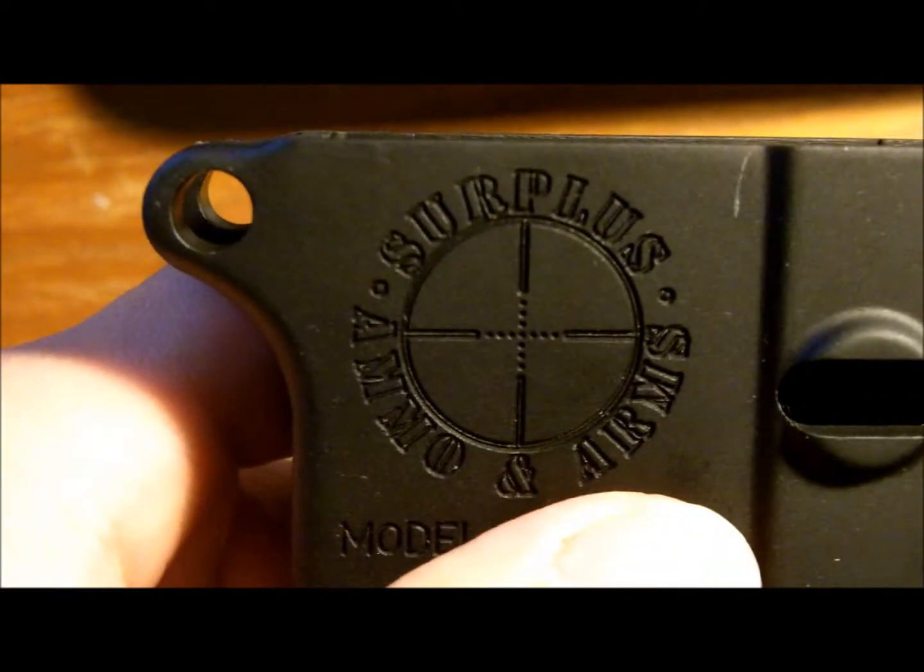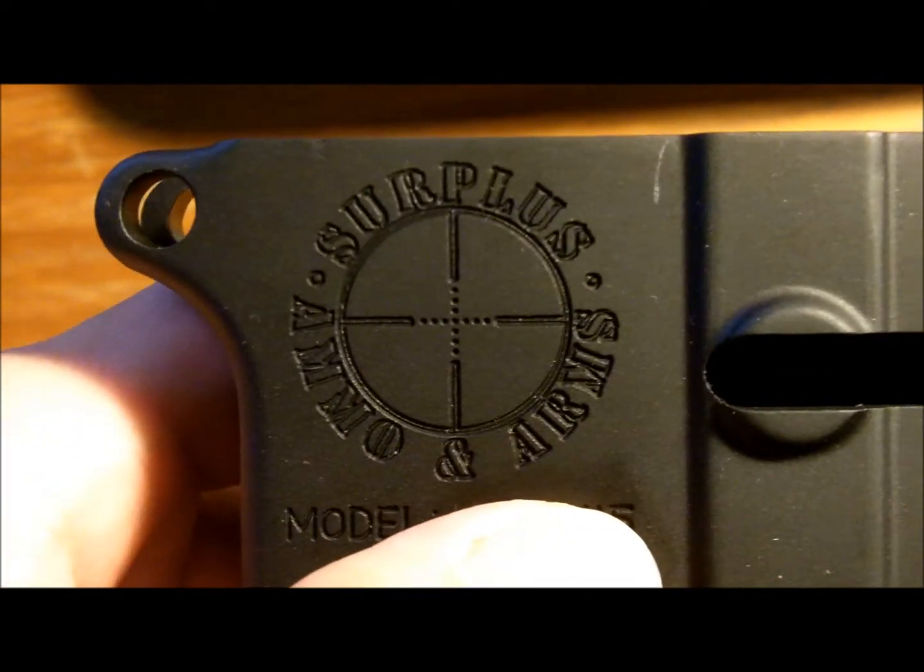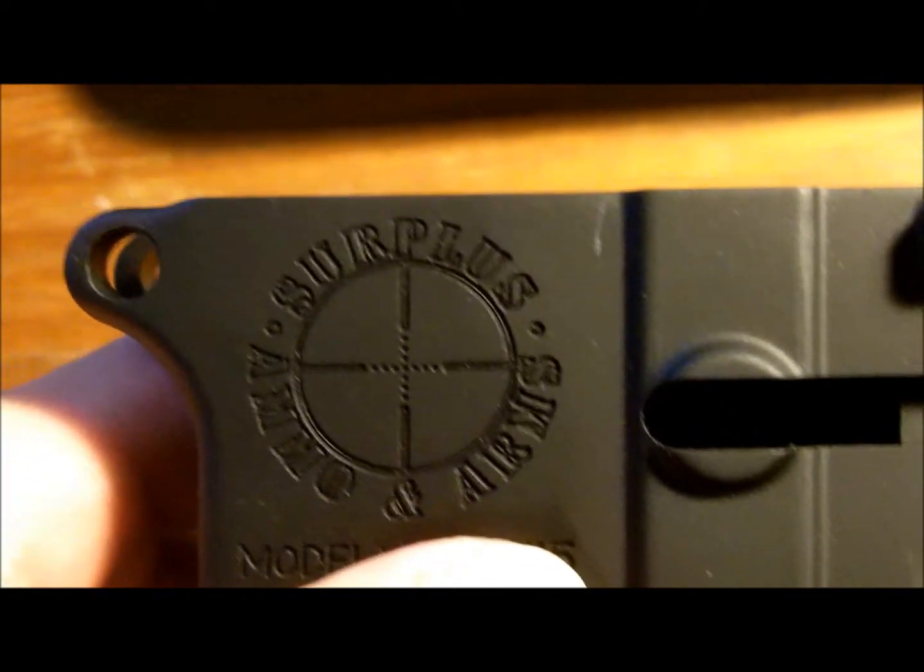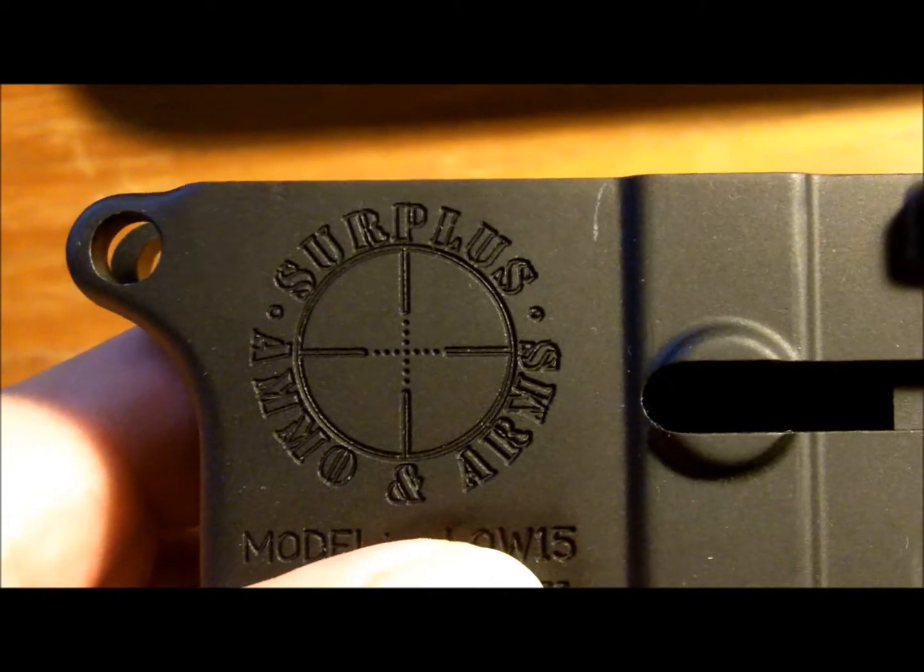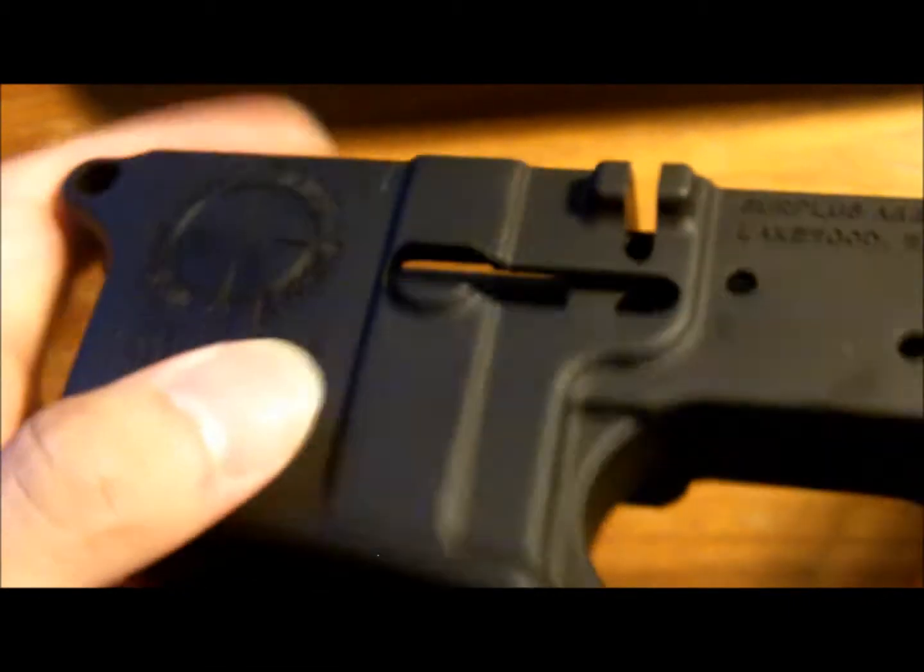Here we have a surplus arms lower receiver, pretty good receiver, good finish.